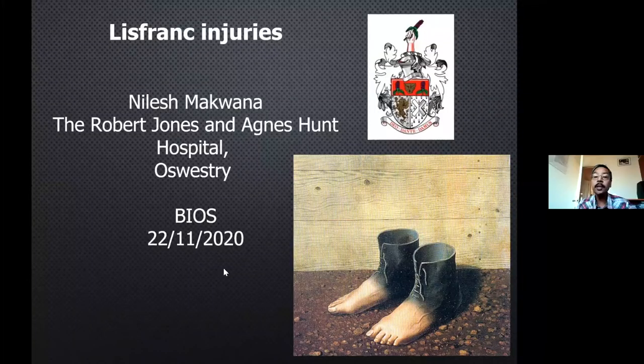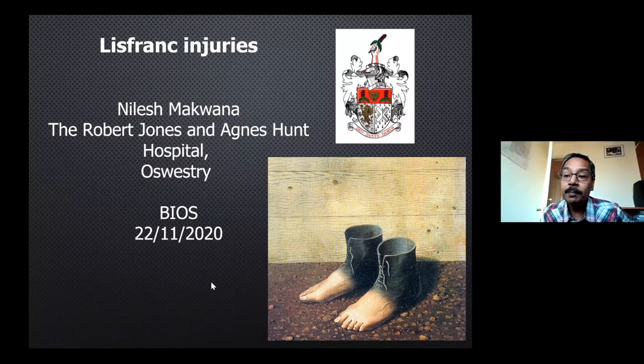That was a very enlightening talk, Rajesh — beautiful pictures, illustrations, and an excellent case. There are lots of questions in the chat which we'll discuss towards the end. I would now like to invite our final speaker, Mr. Nilesh Makwana, a senior colleague in Oswestry, who will share his experience on Lisfranc fractures.